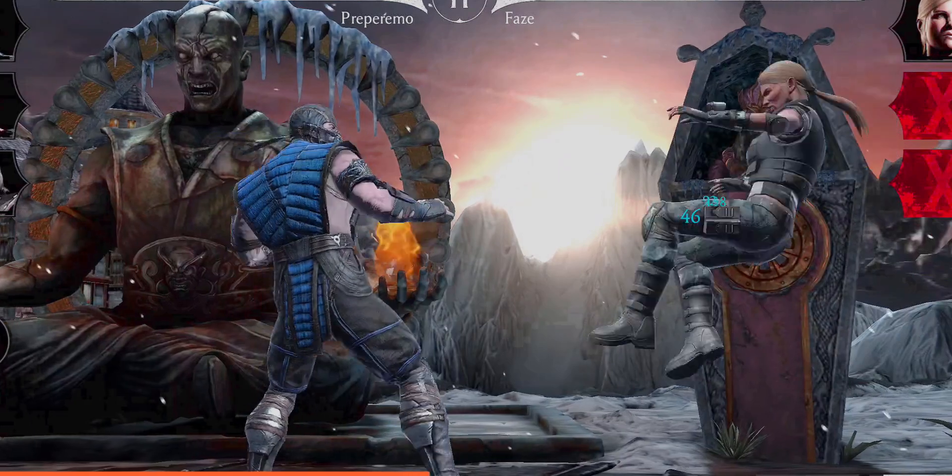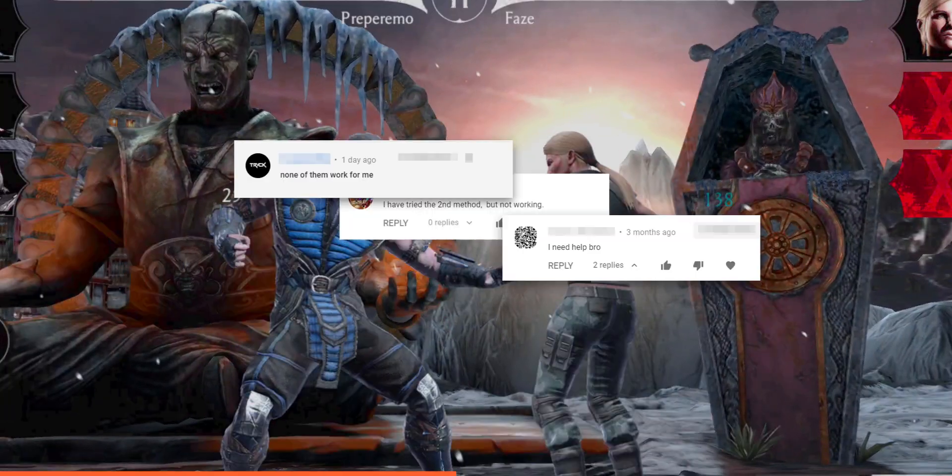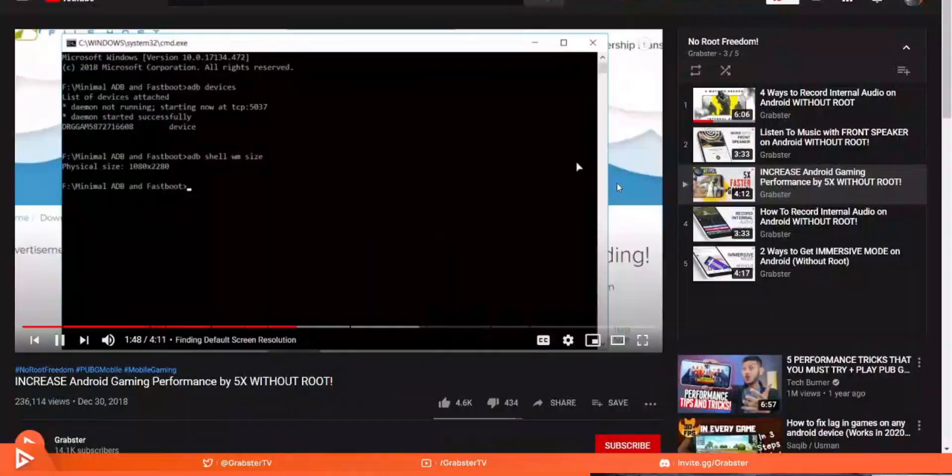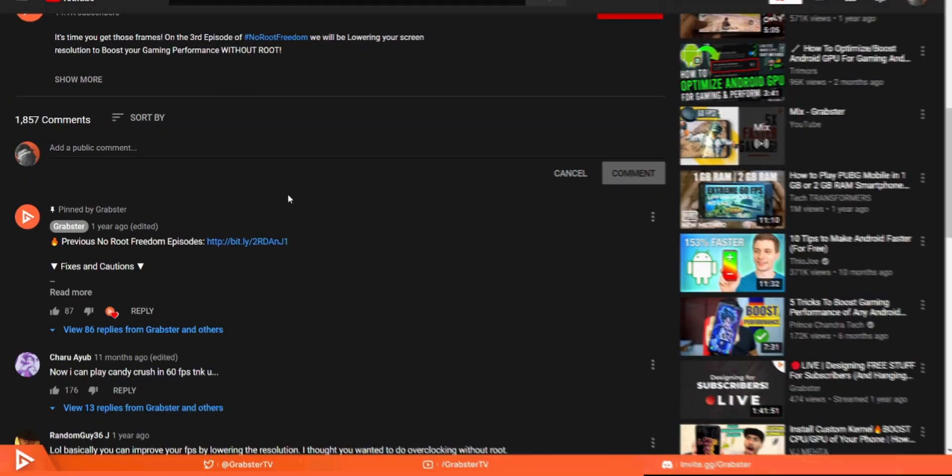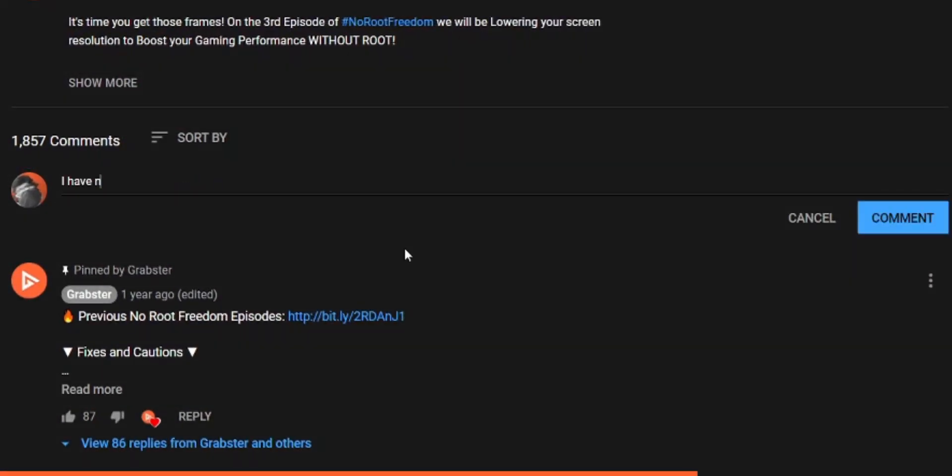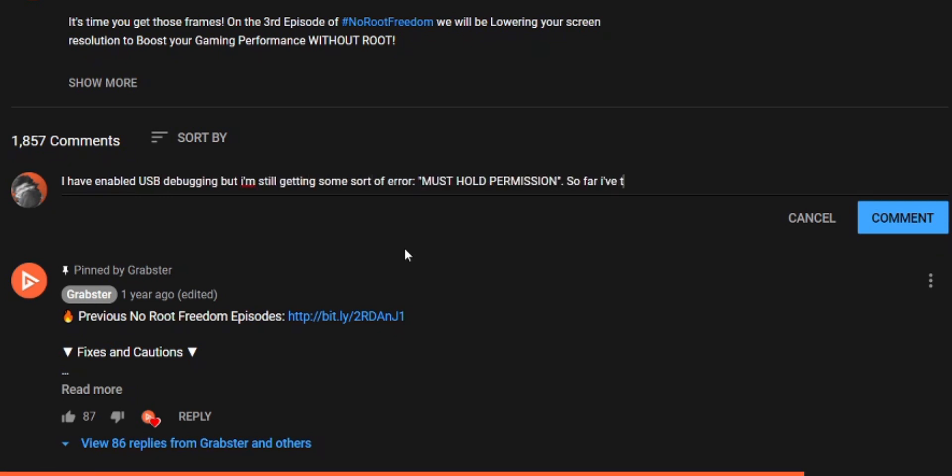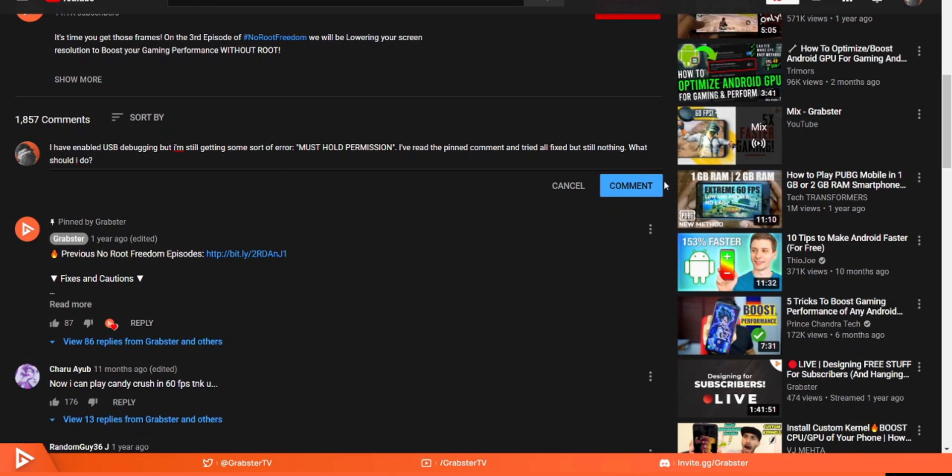Usually with this episode people tend to have common issues that are easy to fix. So if you have any issues with this tutorial, read the pinned comment. If the fix is not there, let me know in the comments as to what is exactly happening. I can't help you if you just say it's not working. You have to give me some context. That said, I read all comments and always do my best to respond as quickly as possible.